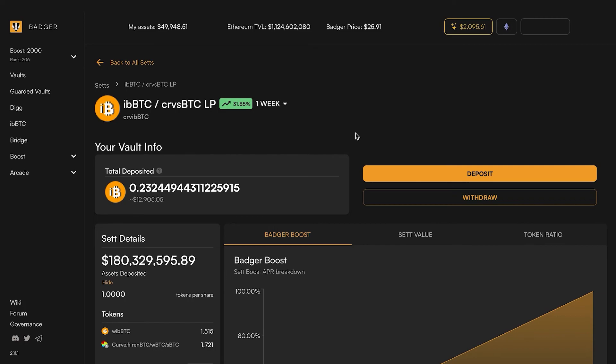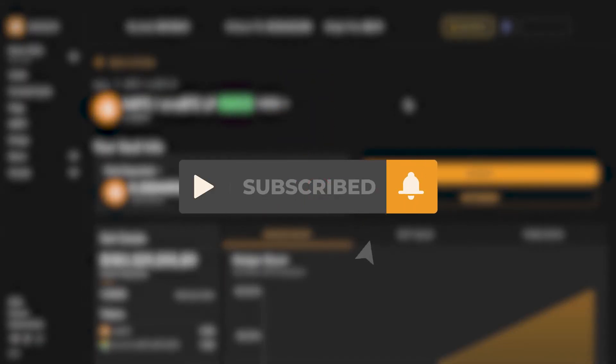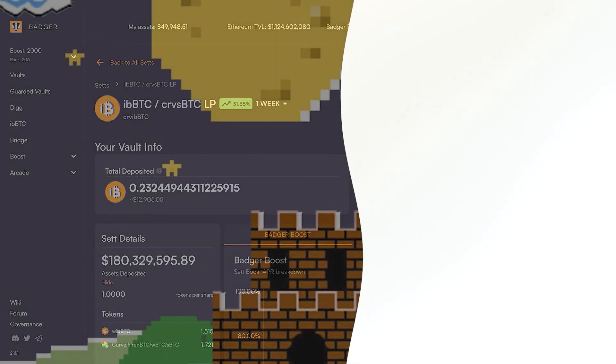When you're doing this make sure you're looking at slippage depositing iBBTC or the other assets into curve in addition to the gas fees, and making the best decision for you depending on how much BTC you're coming in with. Thanks for watching this and make sure to subscribe for more Badger tutorials. Cheers!